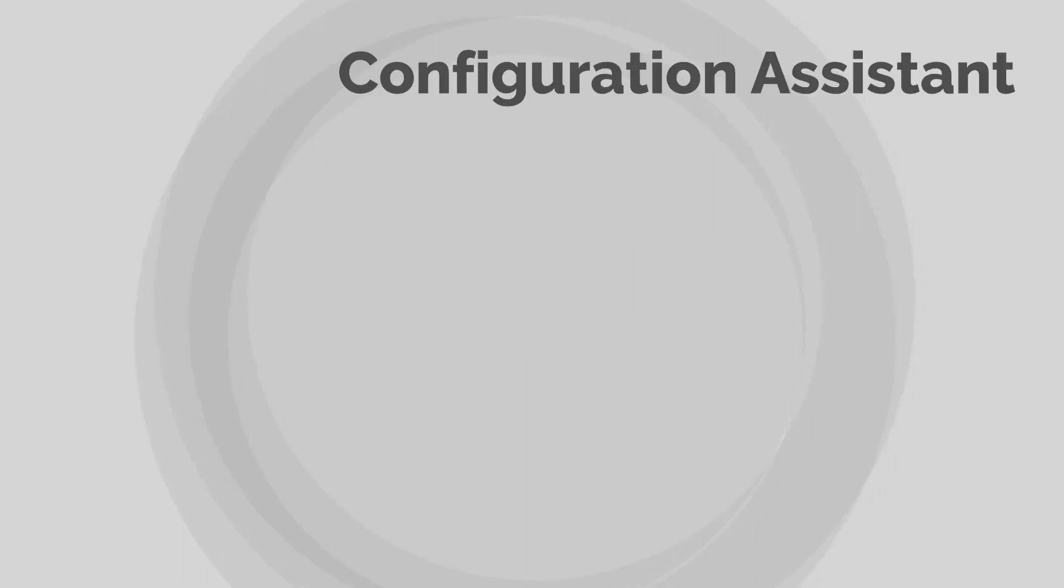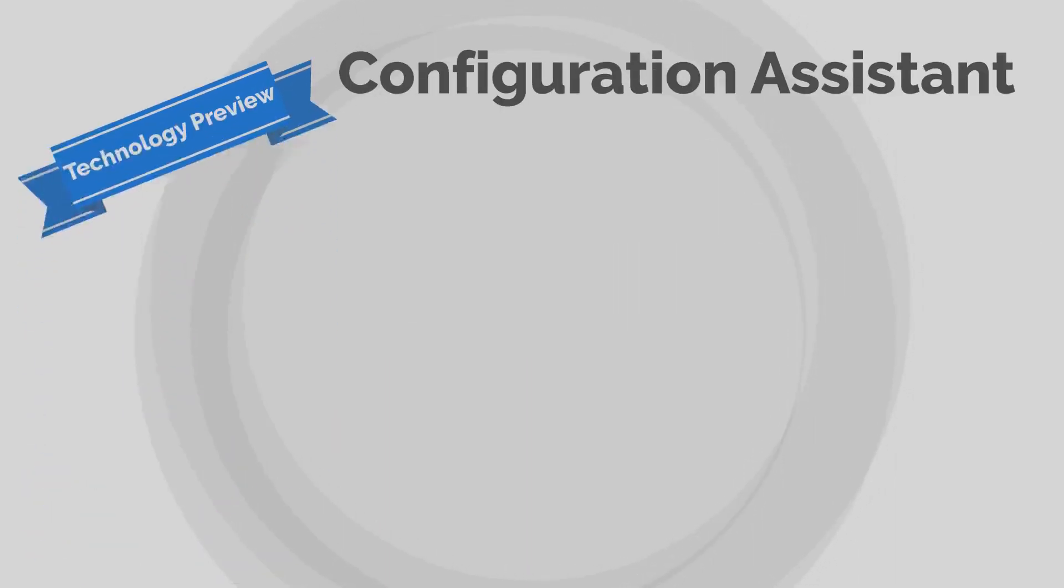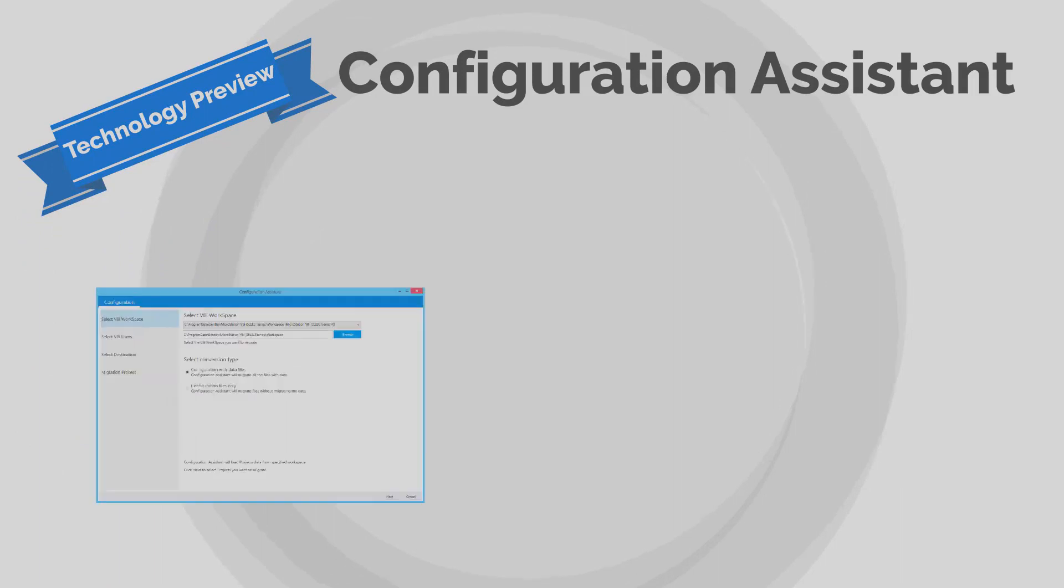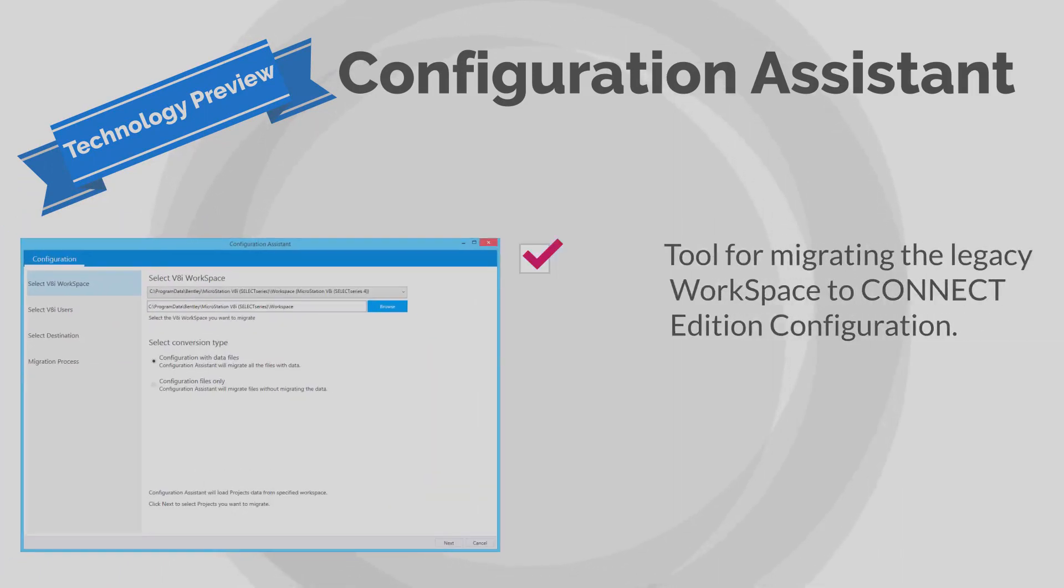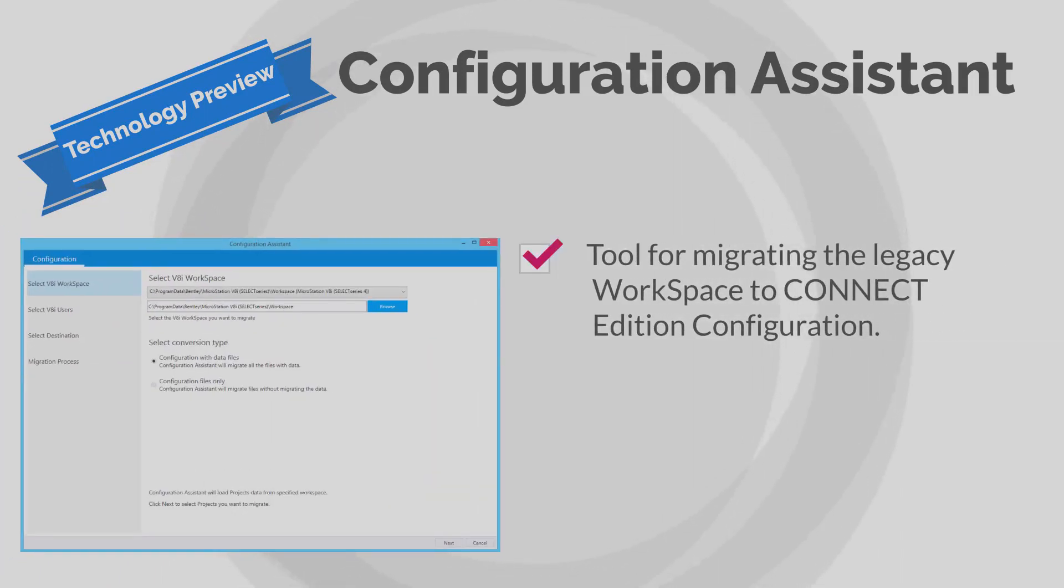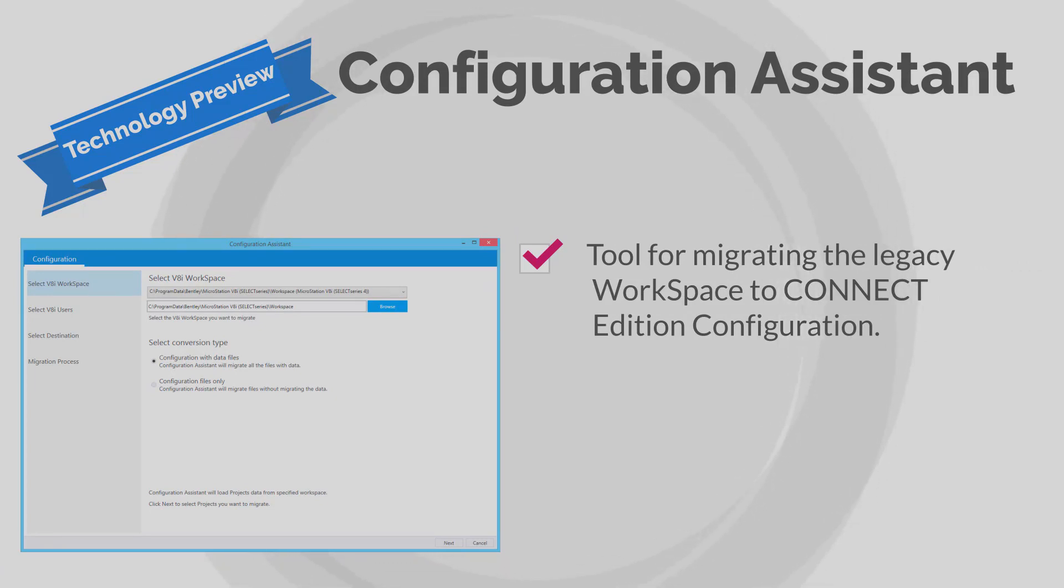Configuration Assistant is an upgraded version of the Configuration Migration Wizard that will help you in migrating your legacy workspaces to Connect Edition configurations. It's now available as a technology preview feature in this release.